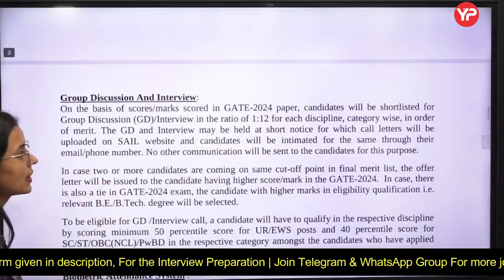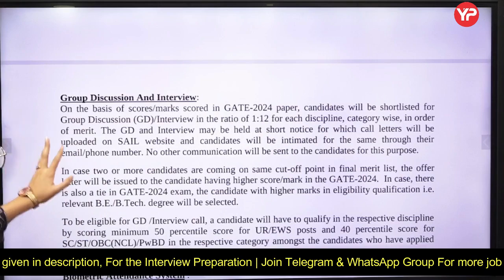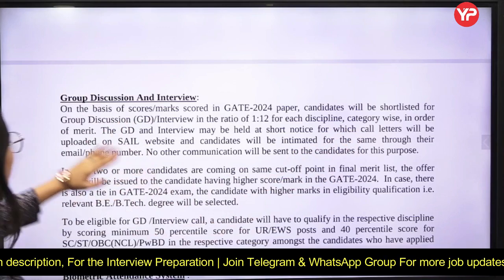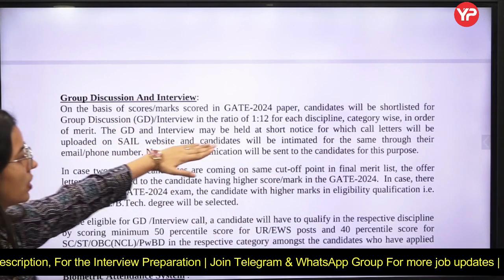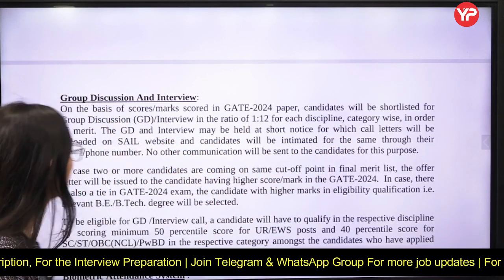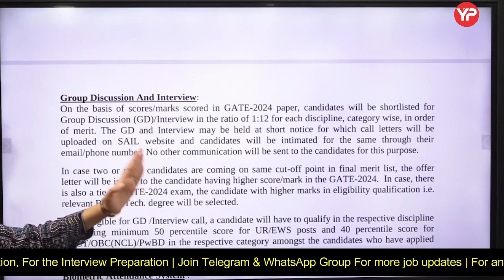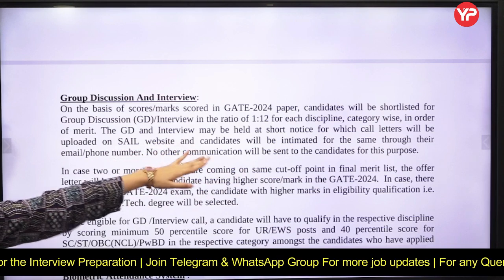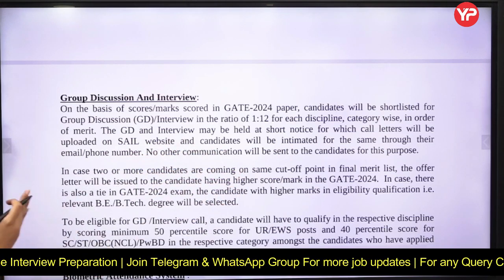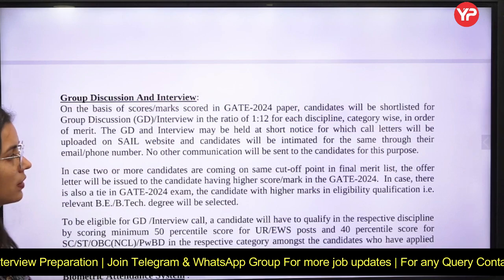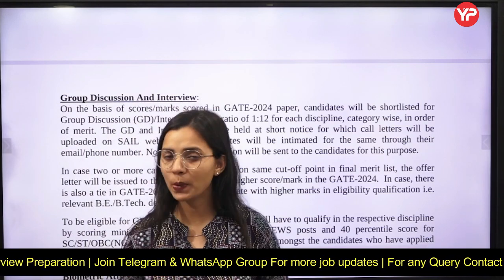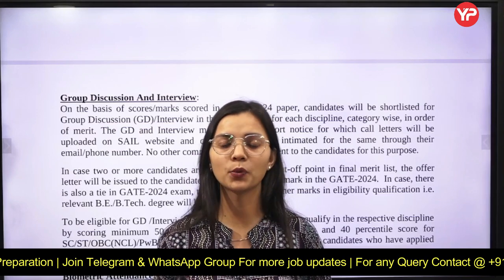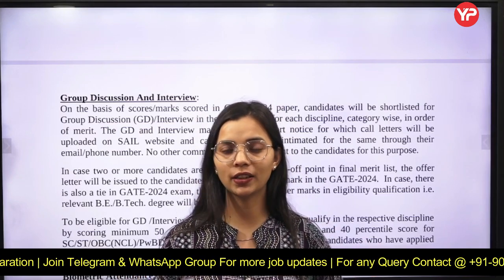For group discussion and interview: on the basis of GATE 2024 scores, candidates will be shortlisted in the ratio of 1:12 for each discipline. The GD and interview may be held at short notice, for which call letters will be uploaded on the SAIL website. Candidates will be intimated through their email or phone number. No other communication will be sent for this purpose.